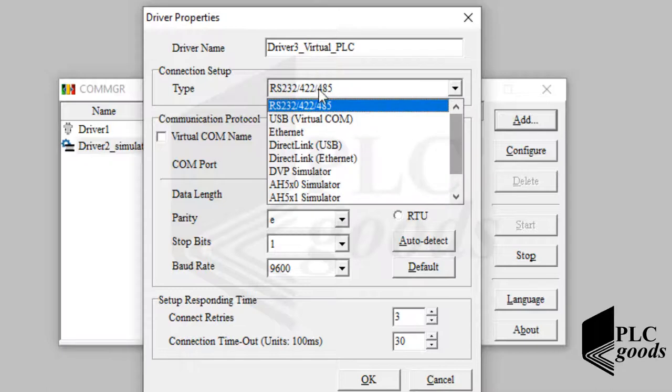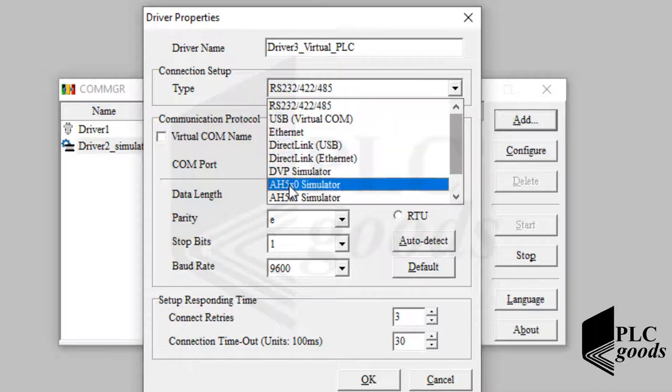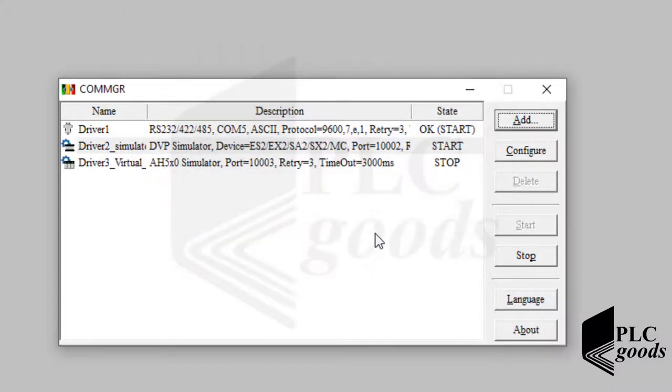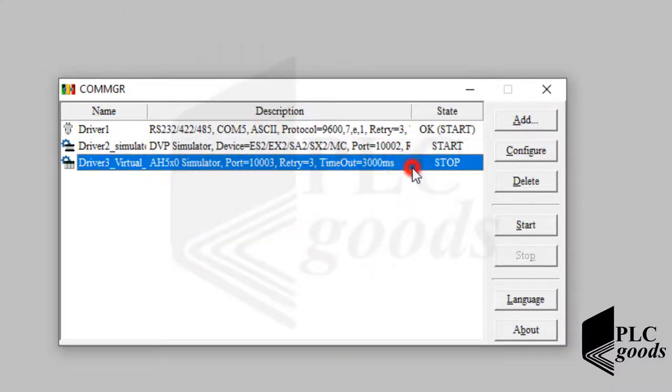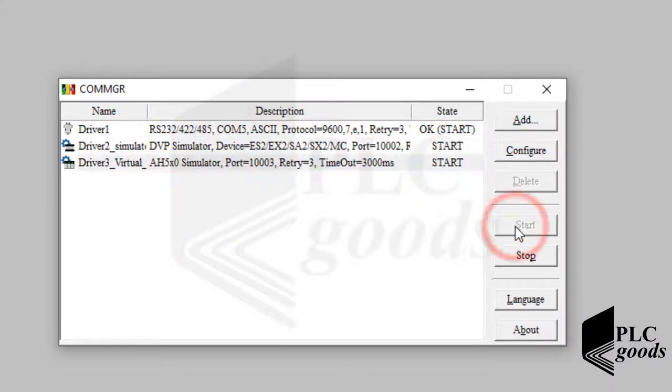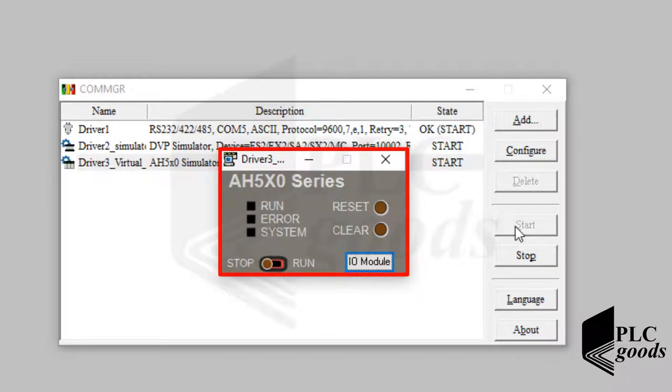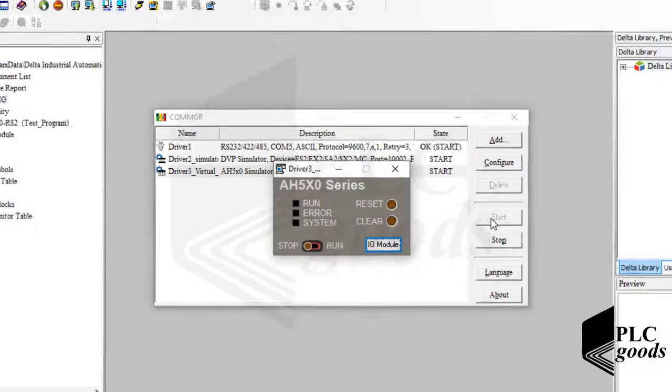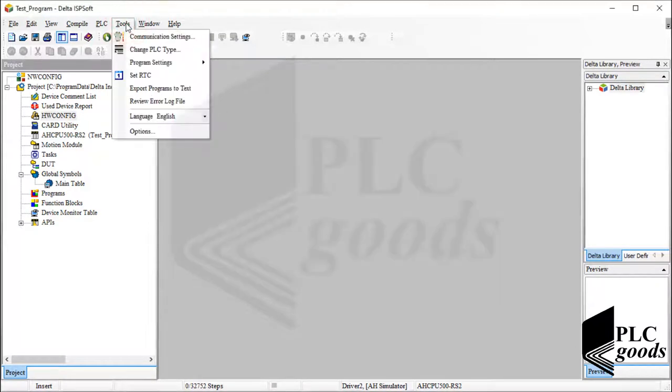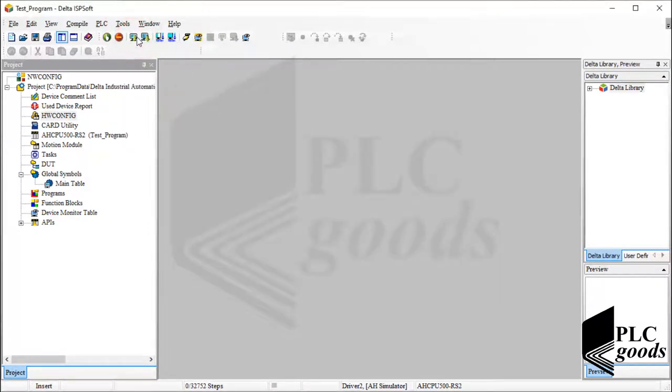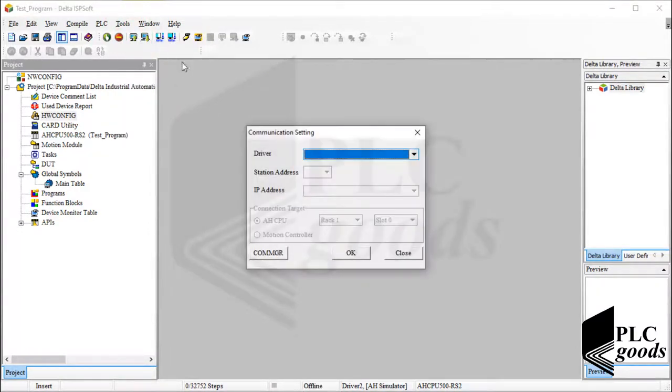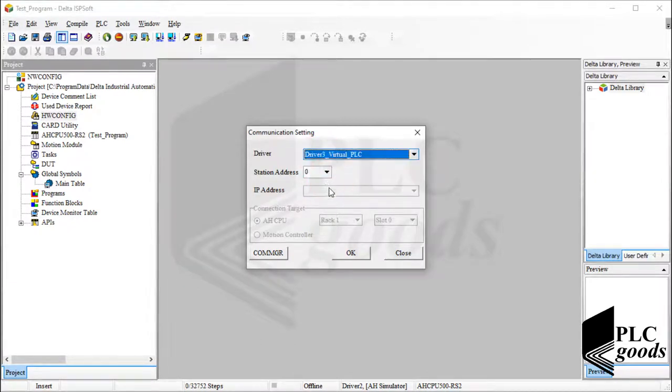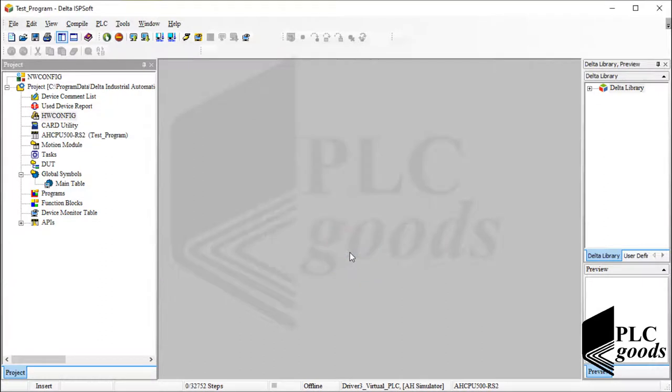At this time I select this simulator. Now let me select the new driver and click here to start it. As you see, the new driver gives me this virtual PLC. Again, let's open the communication settings window and select the new driver. Now let's double click on hwconfig.